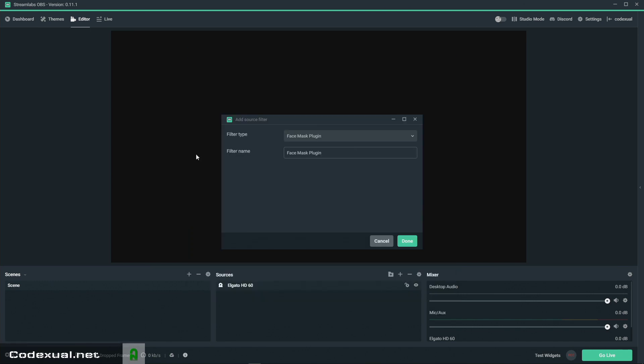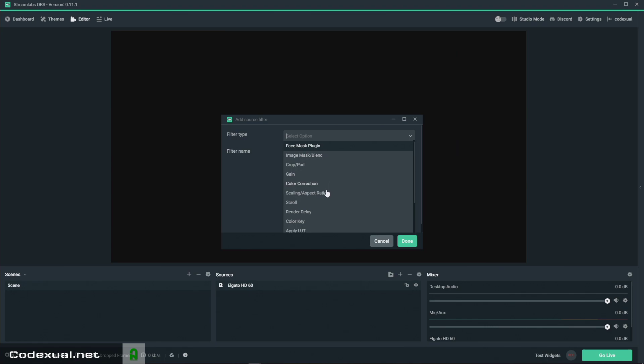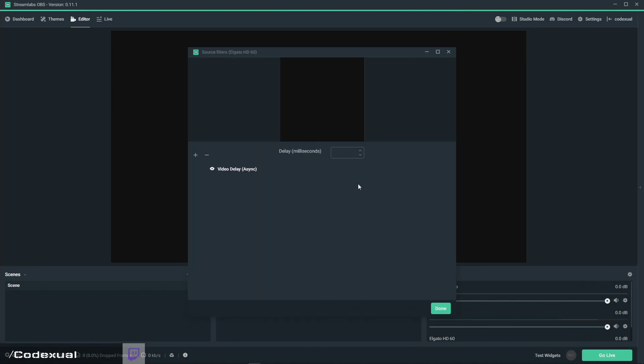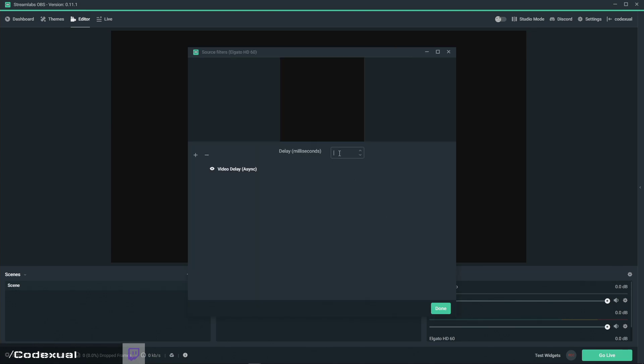You're going to go to render delay but it can only go up to 500 milliseconds and that's half a second. Let's just say you want more than half a second of a delay, just specifically that. So this is done within milliseconds.